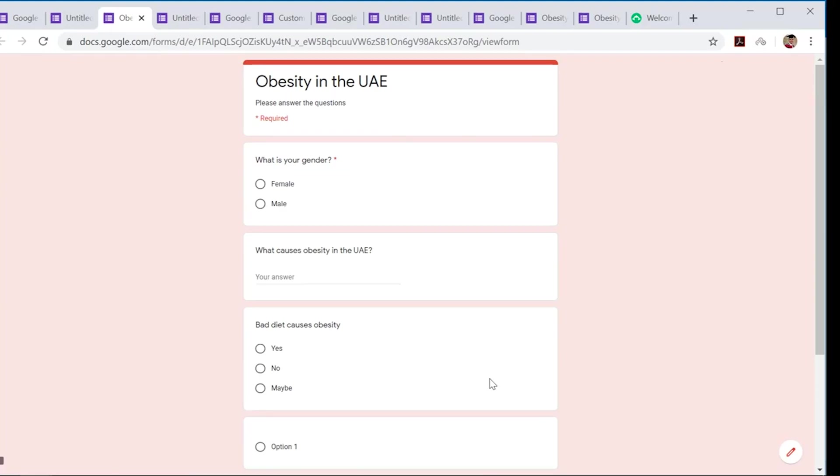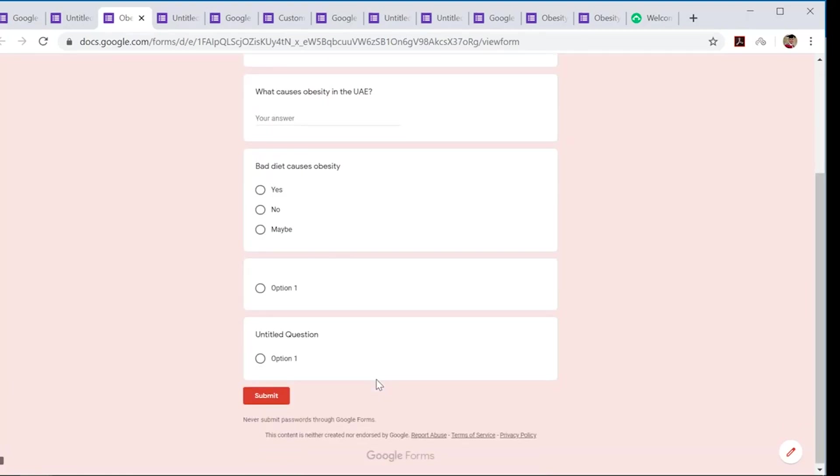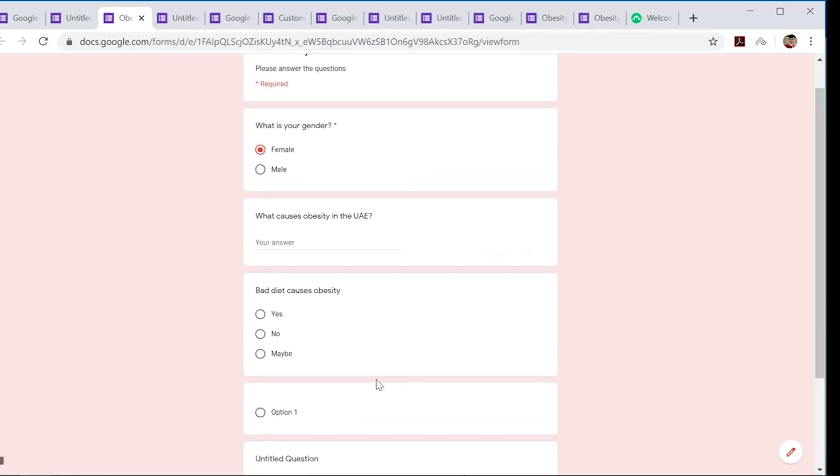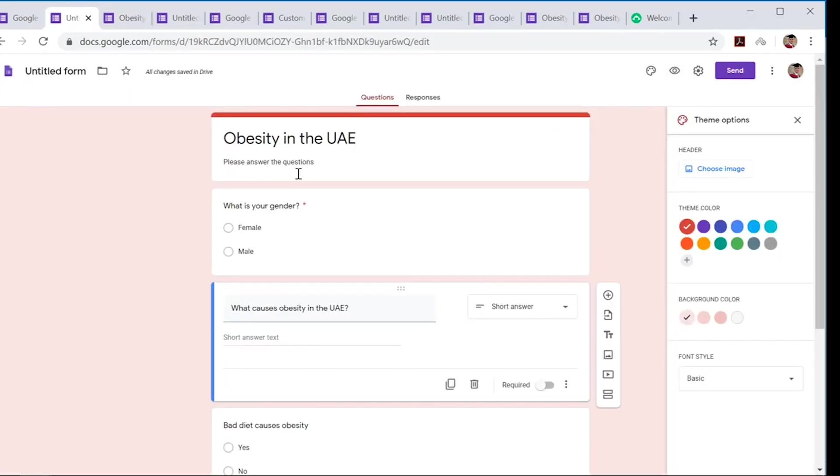As you can see, it says 'required', so you do need to fill out this section first before it will allow you to submit or move to the next section. Alright, so that's Google Forms. Let's move on to the next questionnaire platform you can use, which is quite a popular one: SurveyMonkey.